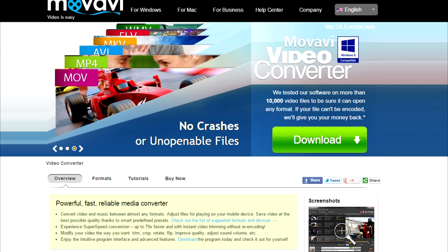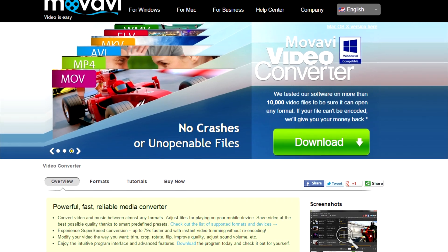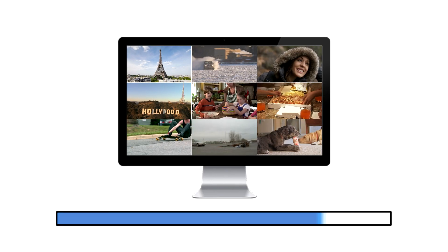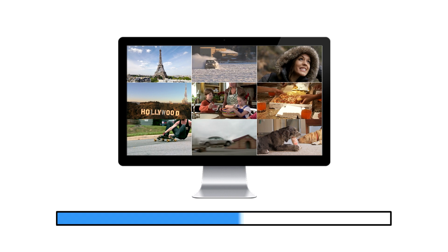Download Movavi Video Converter today and save hard drive space while keeping the great quality of your favorite videos.